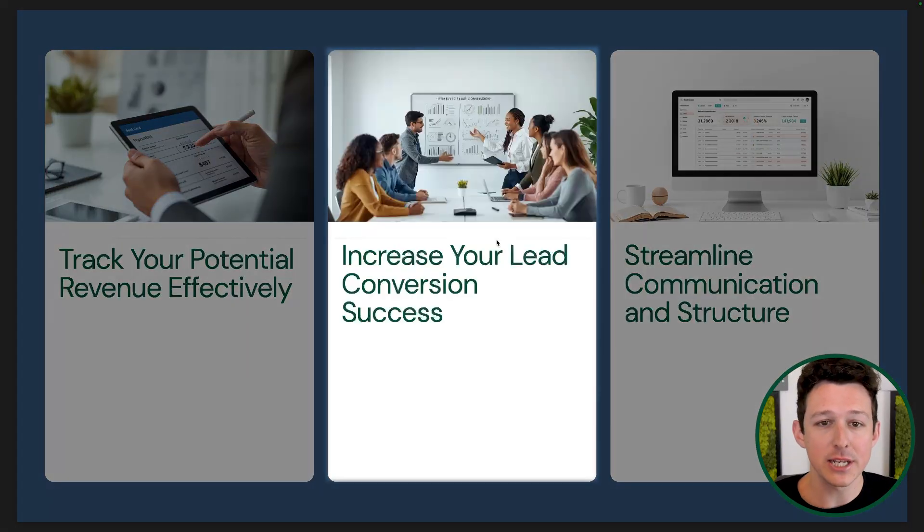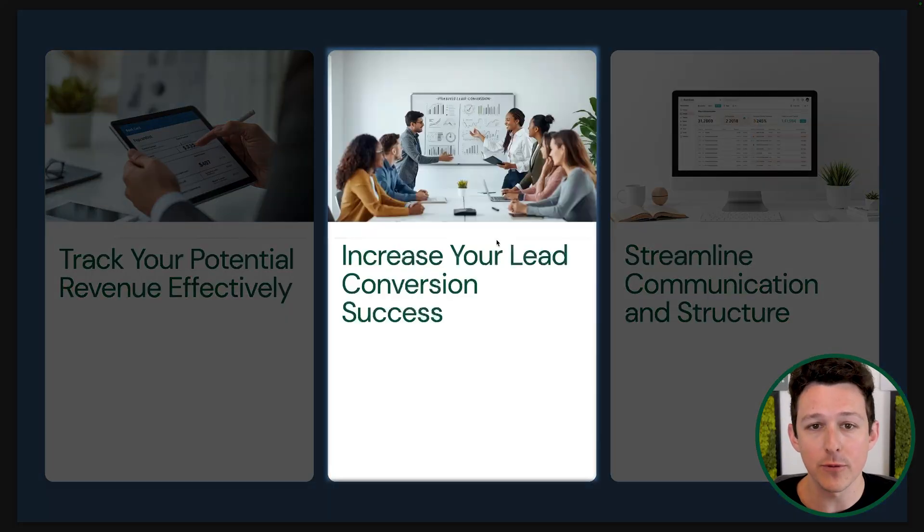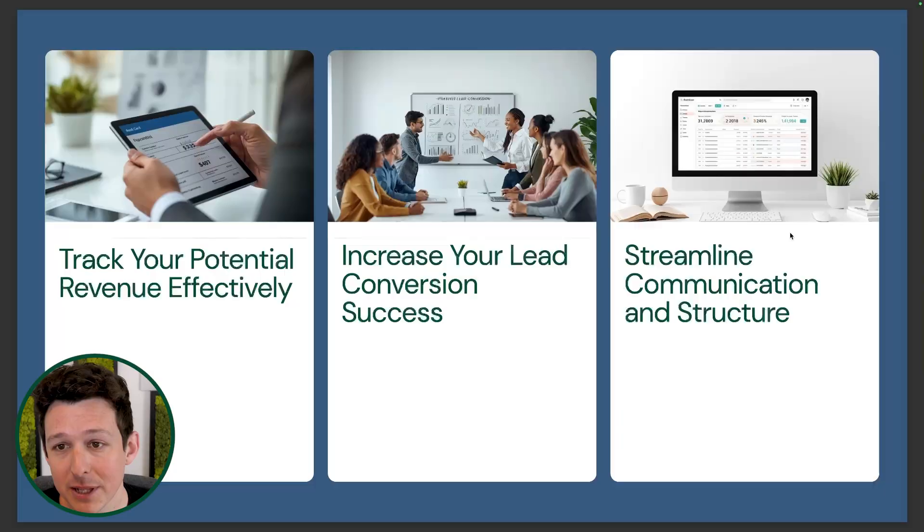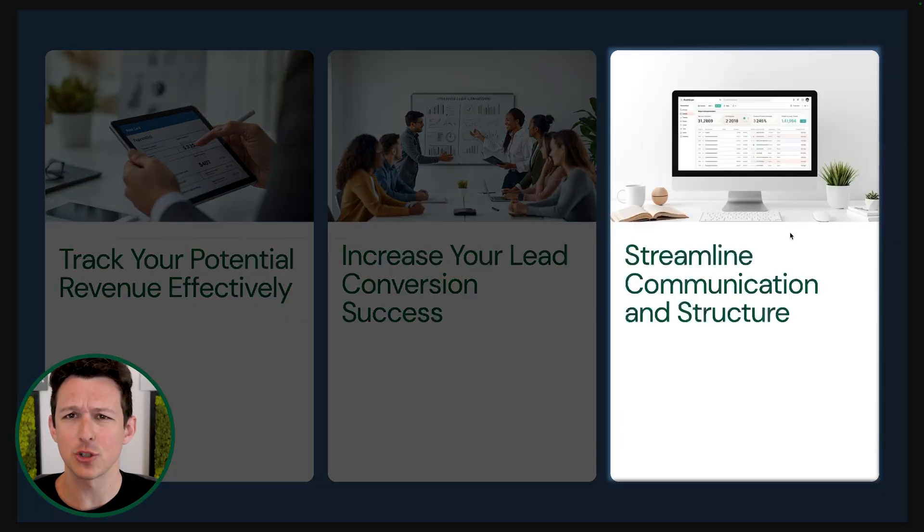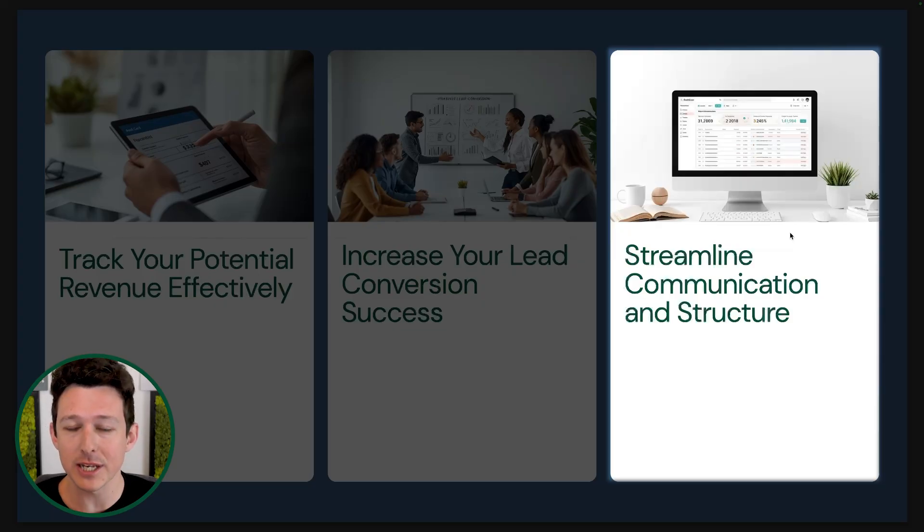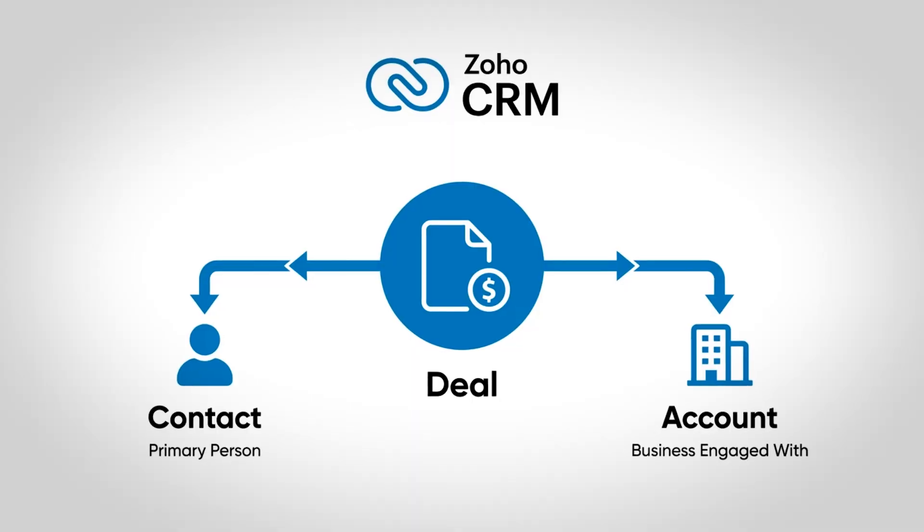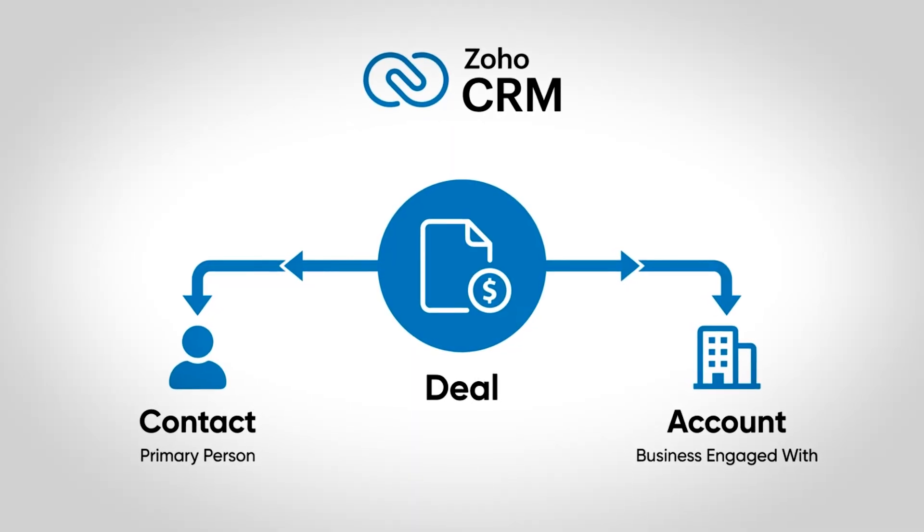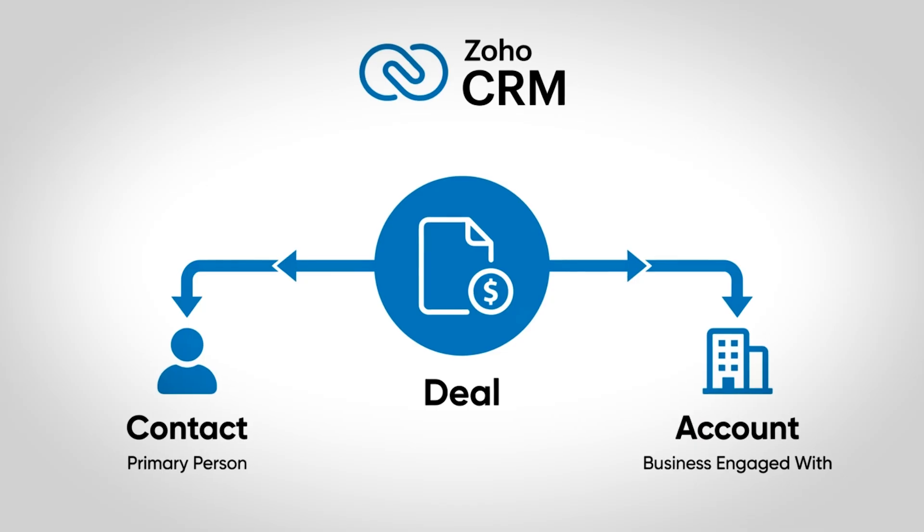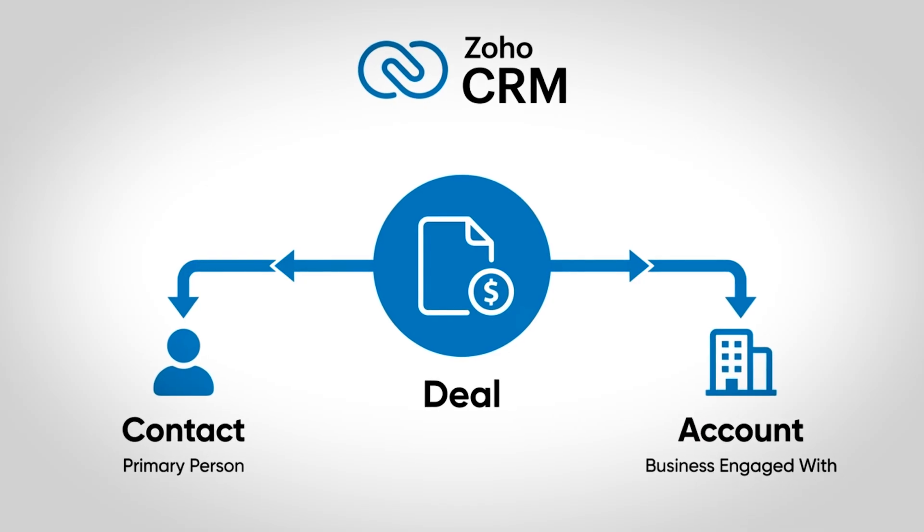Next one is managing your overall lead conversion pipeline. Without a deal, once you've moved things over from the leads module, you've had that meaningful conversation, you want to make sure that you have a structured way to manage each step of that pipeline and ensure that things are moving towards closed won. Lastly is making sure that things are structured properly and that you have a home base for communication in any of these engagements. Structurally, a deal is going to be linked to a contact being that primary person and an account, the business that you're going to be engaged with.